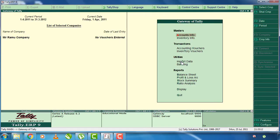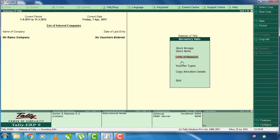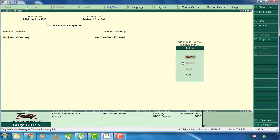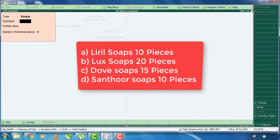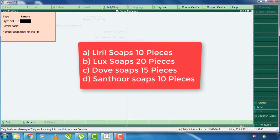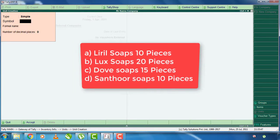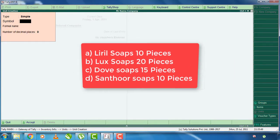Next thing, we will put a measurement in stock items. In the inventory info, we will select the units of measurement, enter and press. In the inventory info, there are pieces. We will accept the pieces.